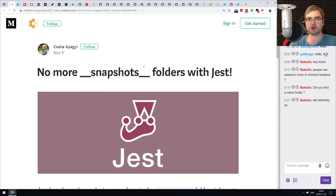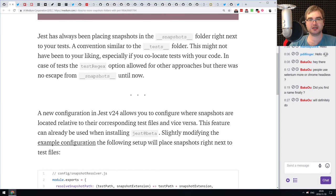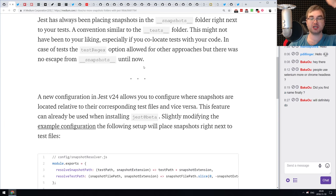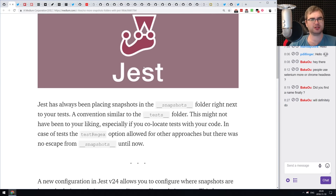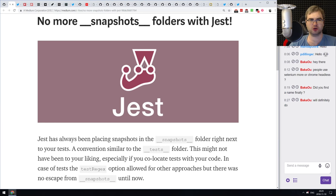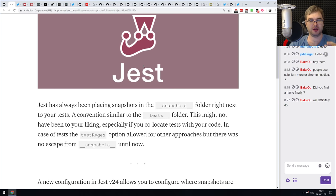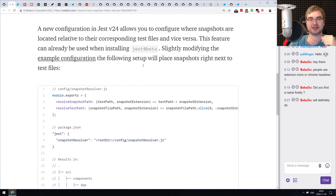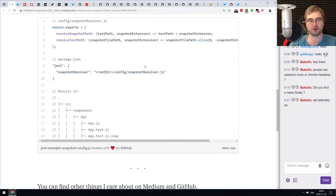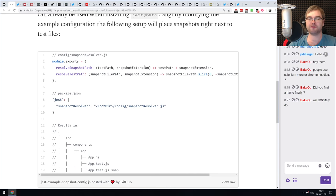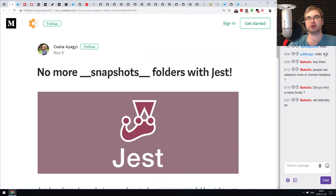Next: no more snapshots folders with Jest. Jest 24 allows you to configure where snapshots are stored using a snapshot resolver field. I personally like having the snapshots folder so I can verify them, but if you want to move snapshots to a different folder or localize them in a specific sub-folder, now you can. This is a tiny tutorial on how to do that.